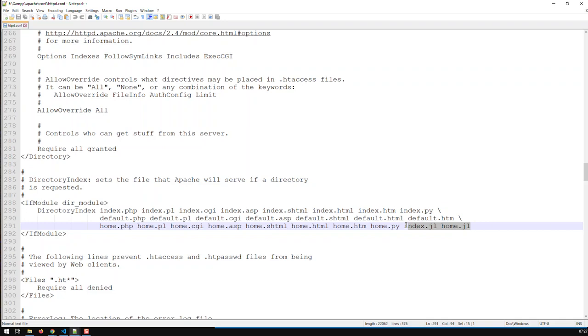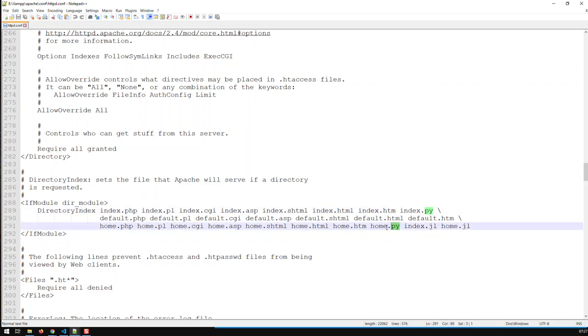So I added these two now, so XAMPP is also able to handle Julia files. And sometime previously, I added these two so XAMPP can also handle Python files. The rest was by default in there; I didn't add it.